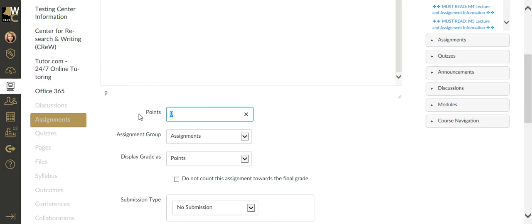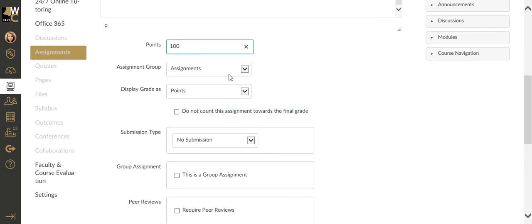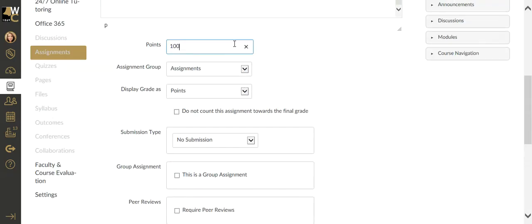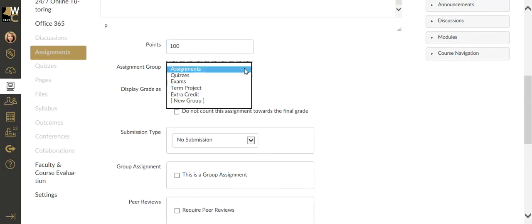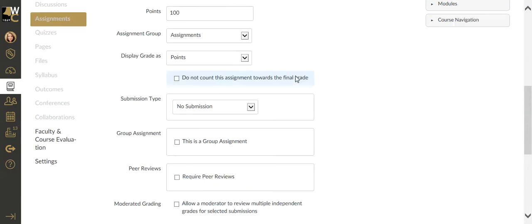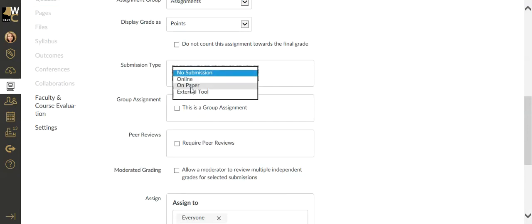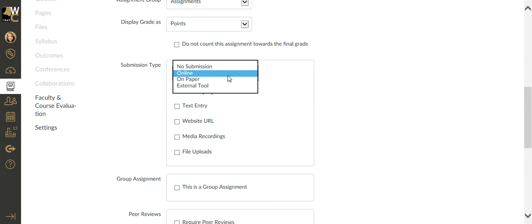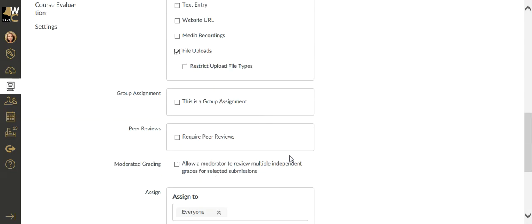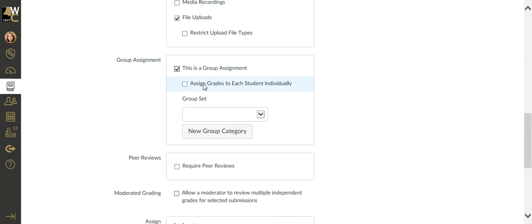I'm going to make it out of 100 points. It's going to go into that assignment area, or maybe you have something called group project. But the most important thing is this is online, and it's going to be a file upload that they're sending up here. This is a group assignment. When I click this, it's going to ask you which of the group sets does this belong to.